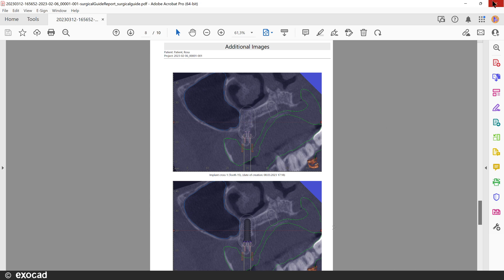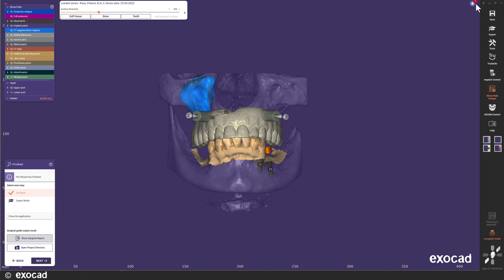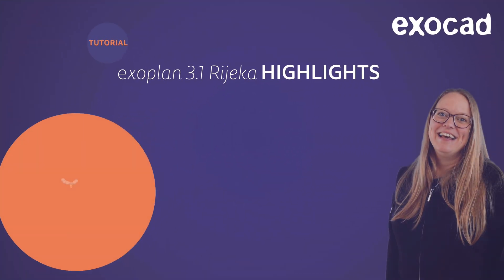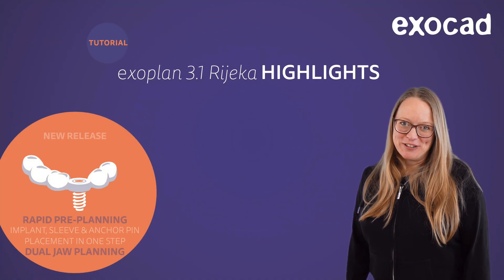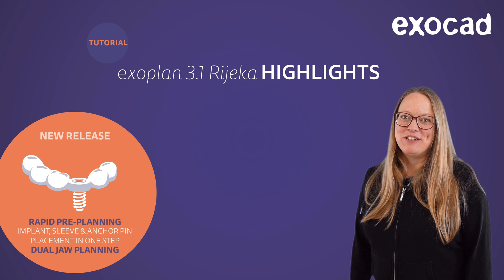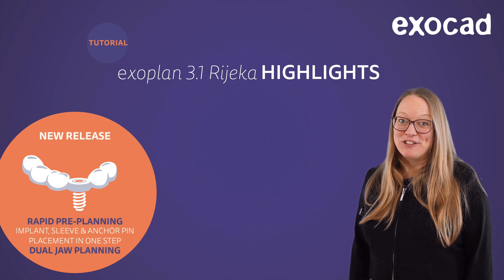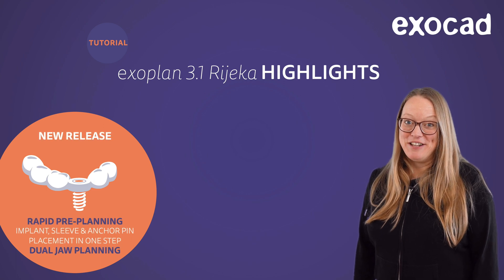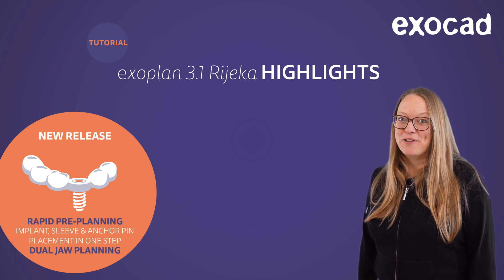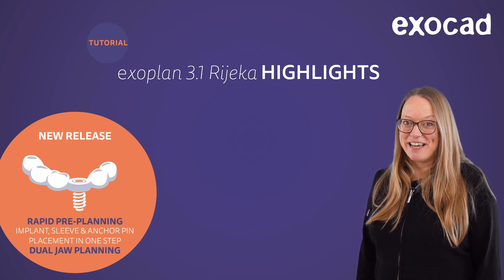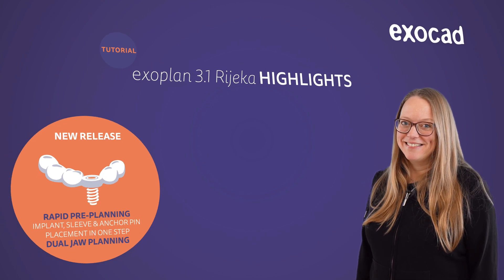Now, the implant planning and surgical guide design are finished. I hope you enjoyed this video and that you are excited to try out the new Exoplan 3.1 Rijeka. Thank you for watching.